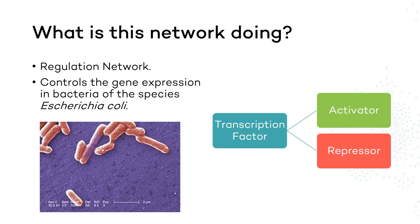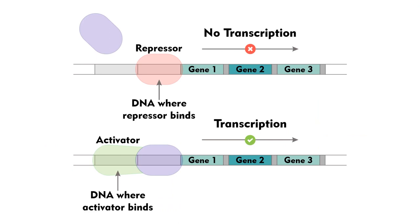Here's a diagram to help you understand better. The purple protein is called RNA polymerase, and it's responsible for binding to the DNA and transcribing the genes. A repressor can prevent it from doing its job, while an activator can help.